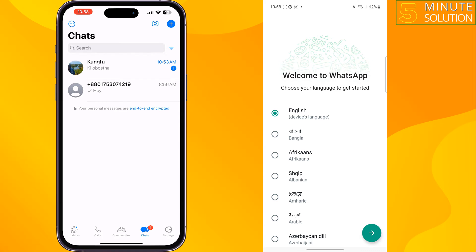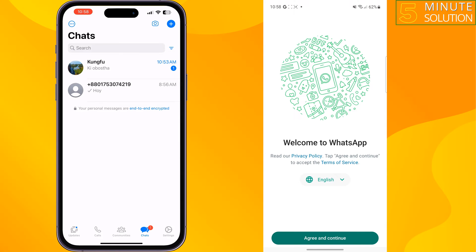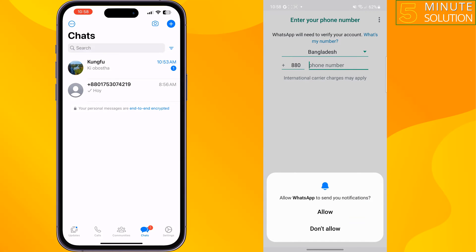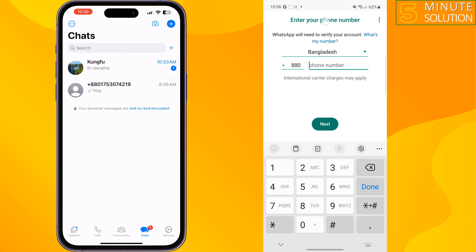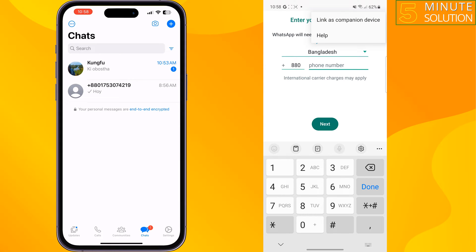Select your language and tap on Next, then tap on Agree and Continue. In the phone number field screen, tap the three dots at the top right and tap on Link as Companion Device.